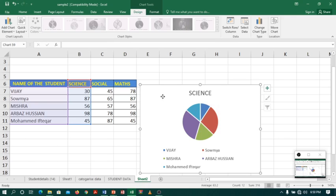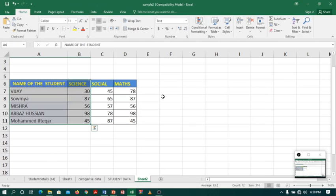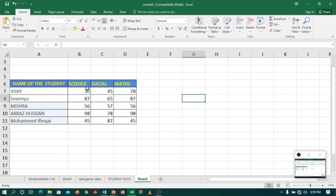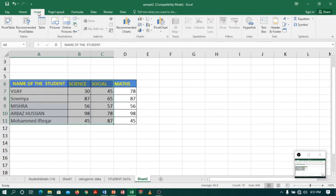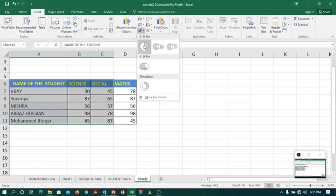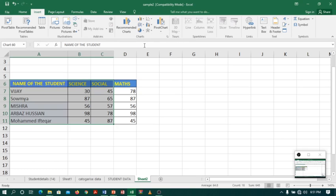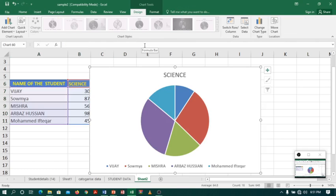Let me delete this one and now this time, I want more than one subject marks. So I will select science and social. Go to insert, select pie chart. Here we are. You can see nothing has changed because the pie chart will not accept more than one series.